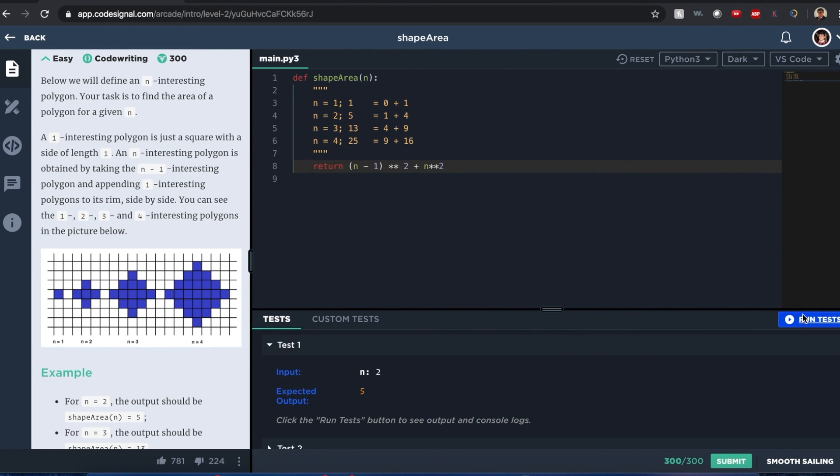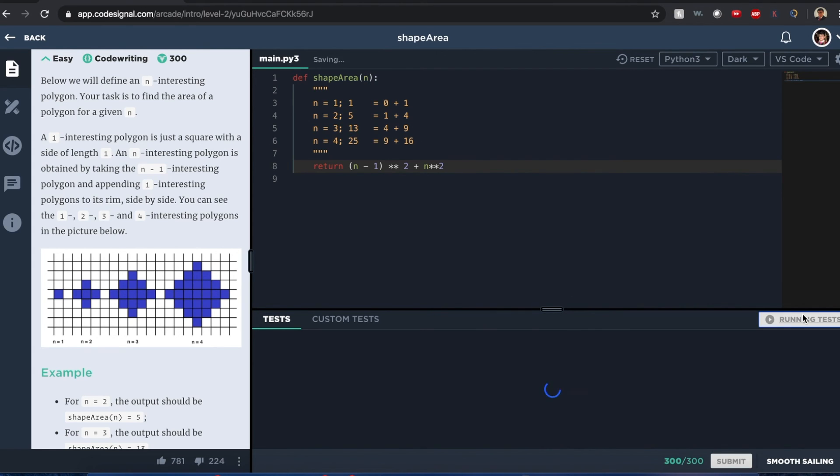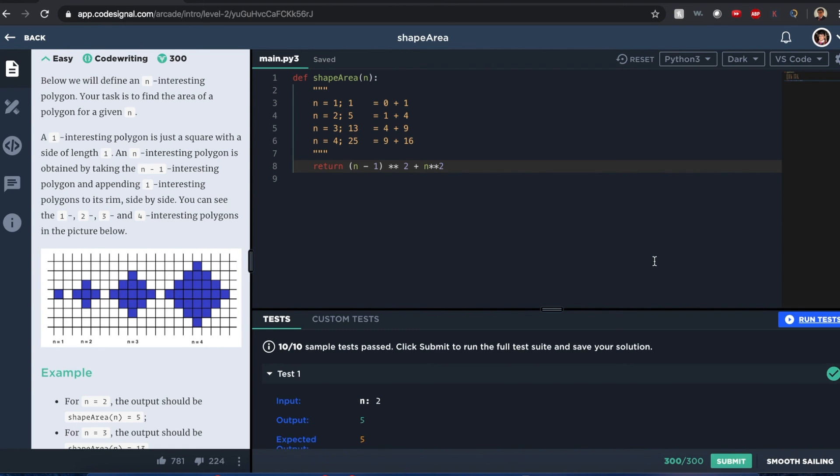So if I run this test — well, how about that? It works.